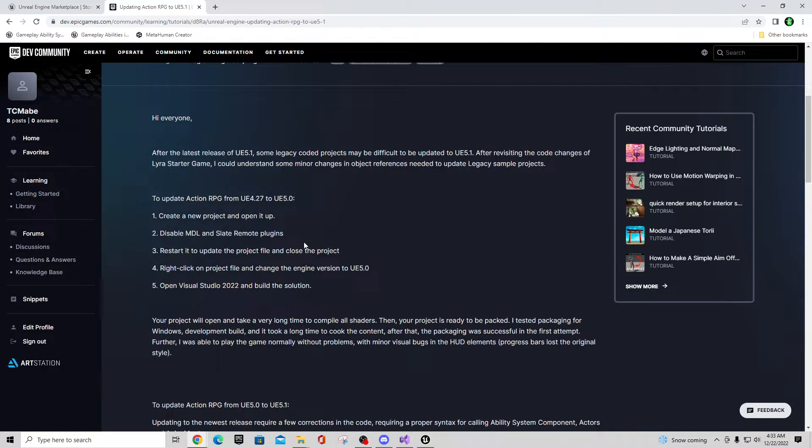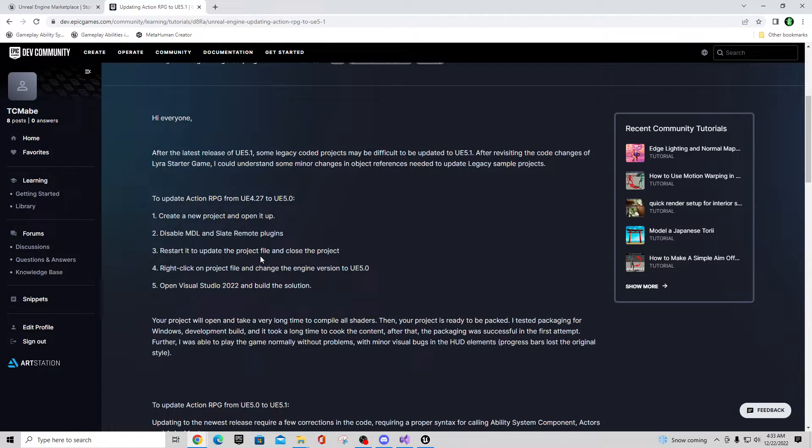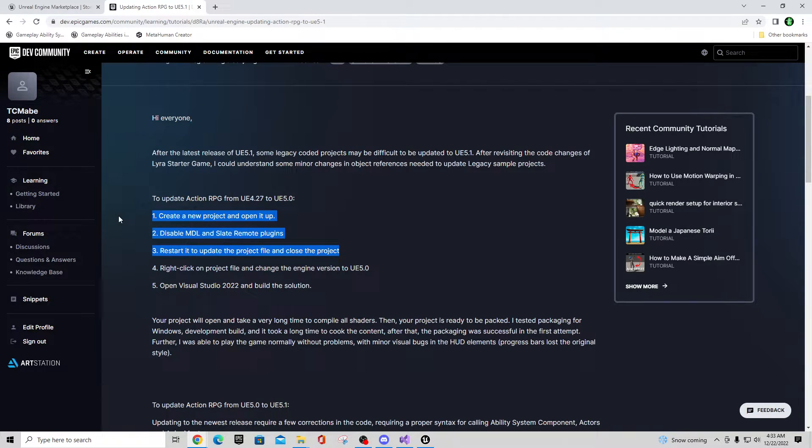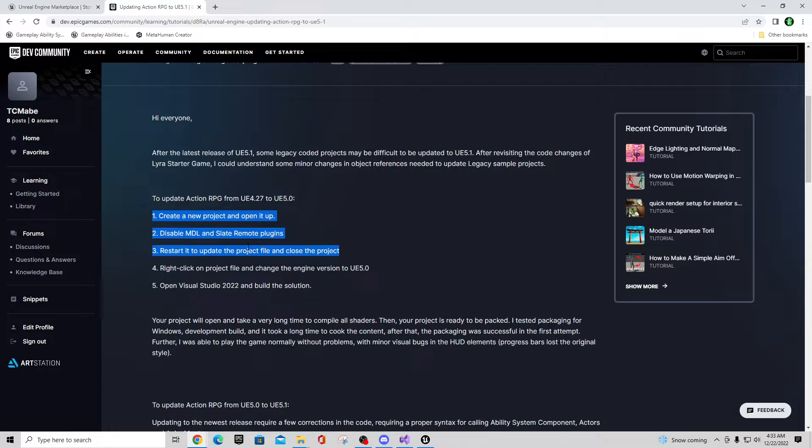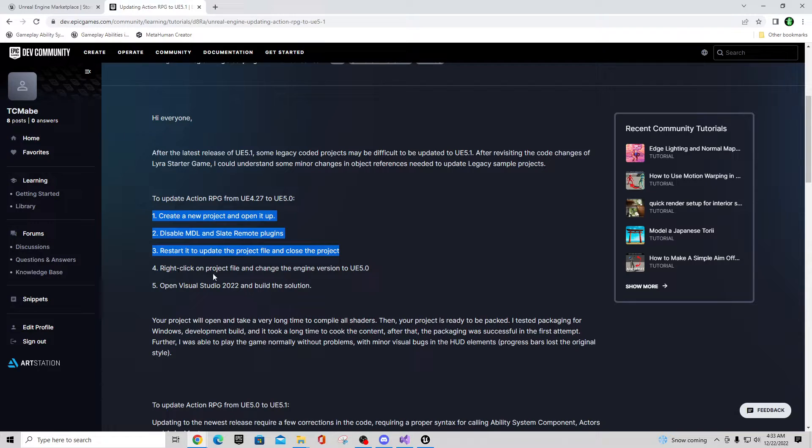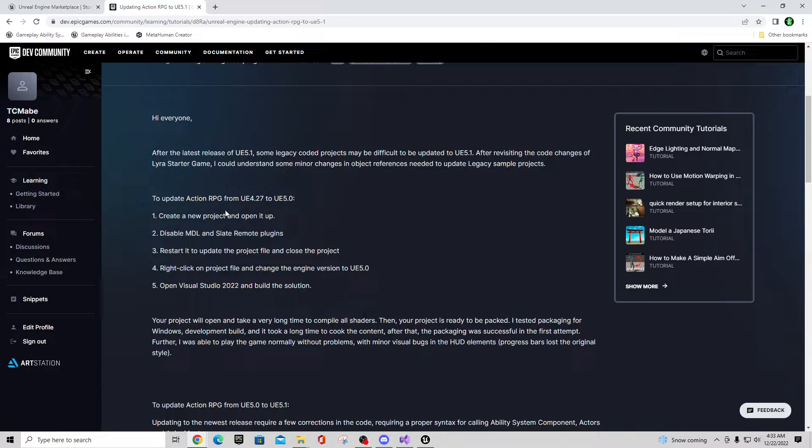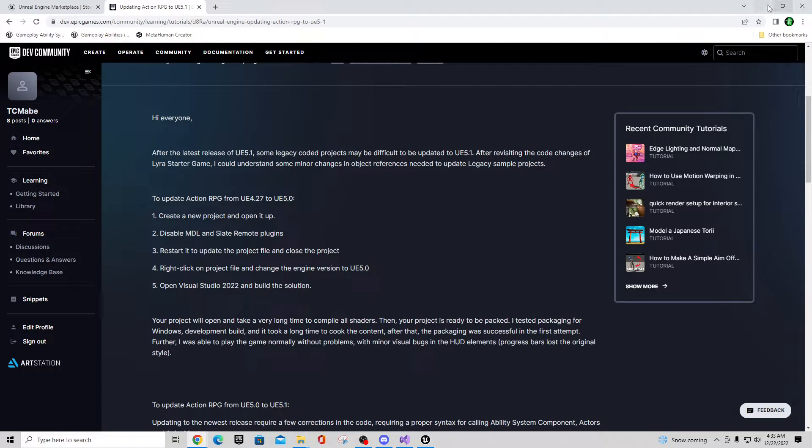And this is basically what we just did. So updating Action RPG from UE 4.27 to 5.0: create a new project, open it up, disable MDL and Slate Remote plugins. I didn't see MDL. Restart it to update the project file and close the project. Now we didn't do it this way. We just disabled it right inside of the .uproject file. That's essentially the same thing. If you disable it in the .uproject file it doesn't try to open in the first place. It's effectively the same as modifying it in engine. So then you right-click on the project file, change the engine version, open Visual Studio, and build the solution. So that's what we did to get this to run.